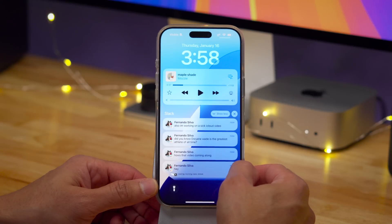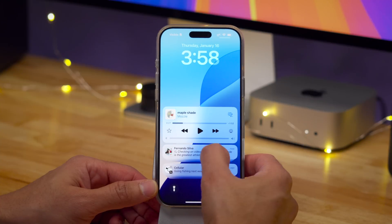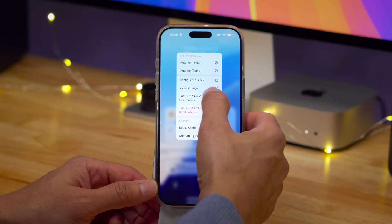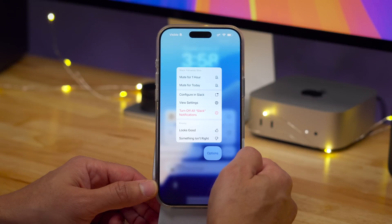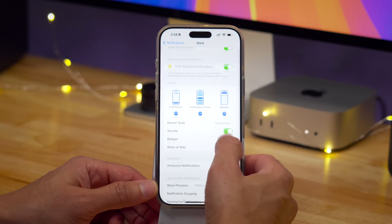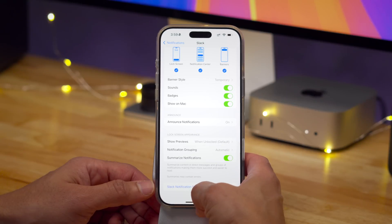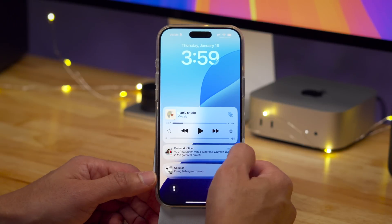Here's another example: Fernando sent me several Slack messages, and it summarized those messages. If I swipe left on the summary and tap Options again, I can turn off Slack summaries just like that. If I go back in, there's no option to re-enable it, but if I tap "View Settings," you'll see that summarize notifications is still showing as on. So what I have to do is simply toggle summarize notifications off and back on, and that re-enables the notification summaries for that particular app. Just a small bug — hopefully Apple will also add the ability to toggle summaries back on directly from Options.